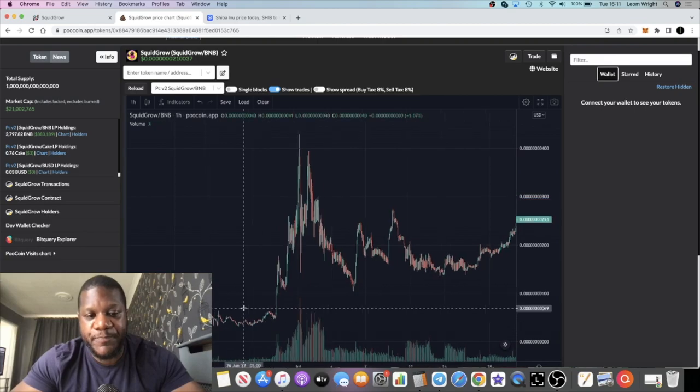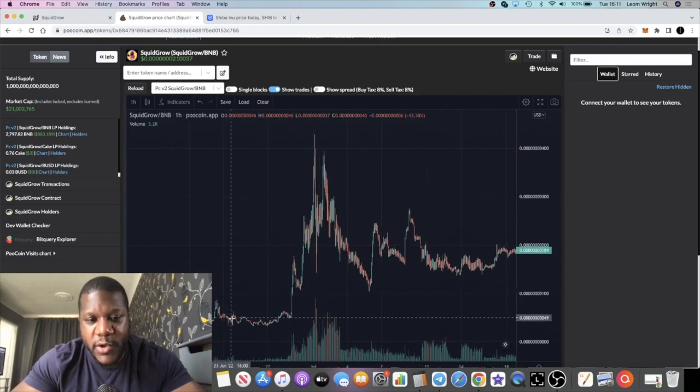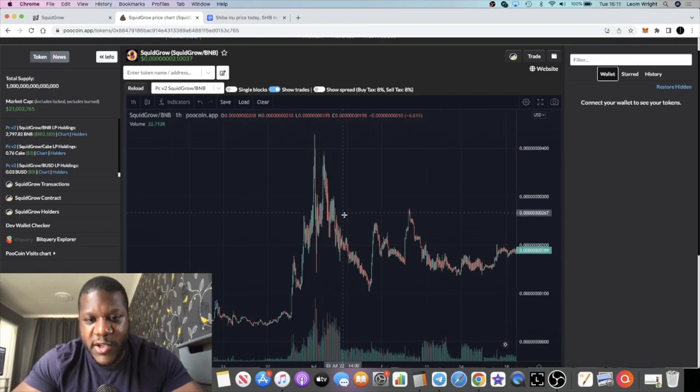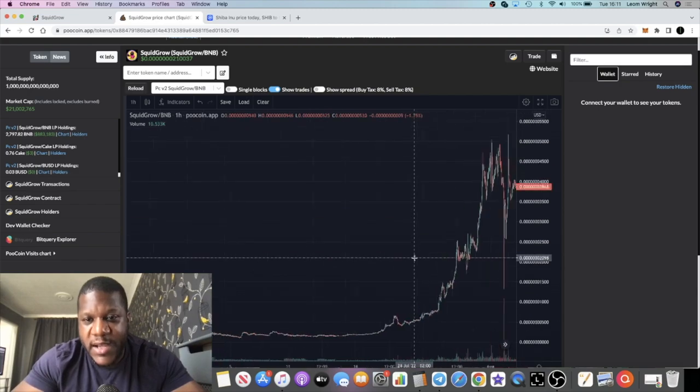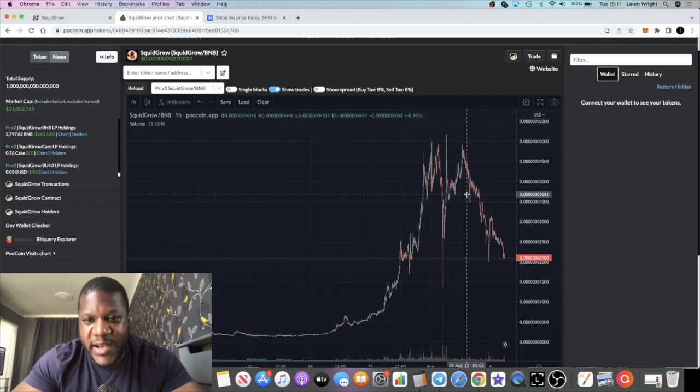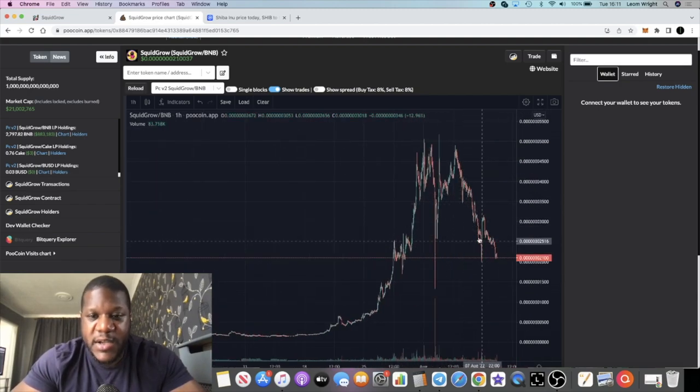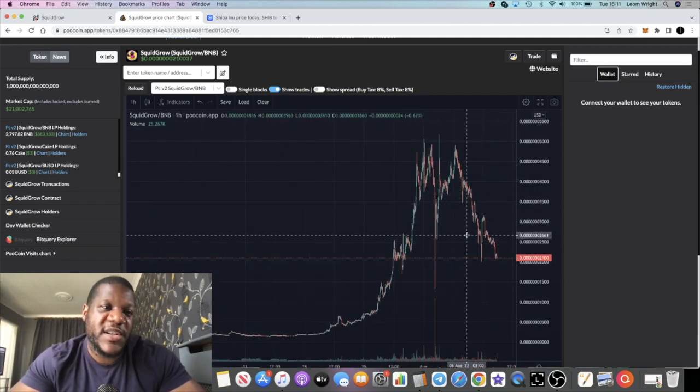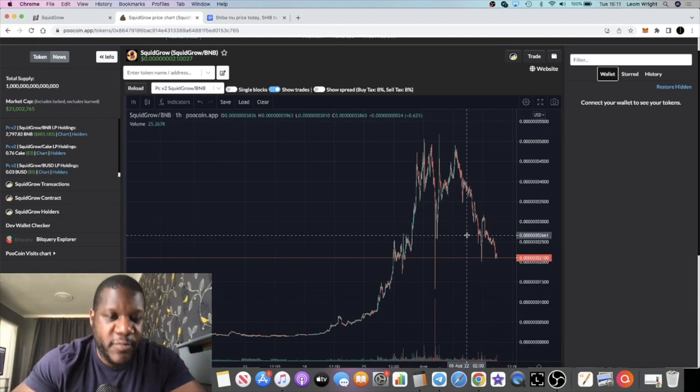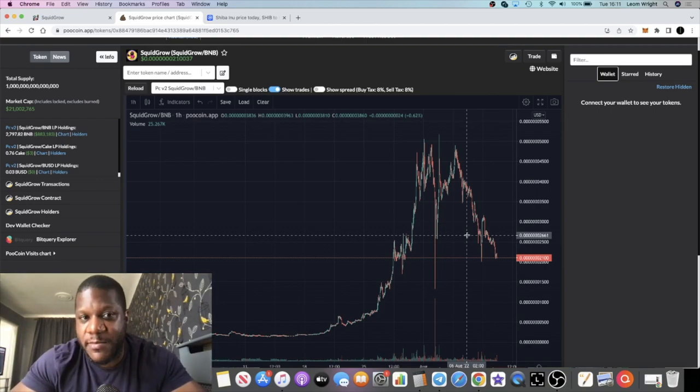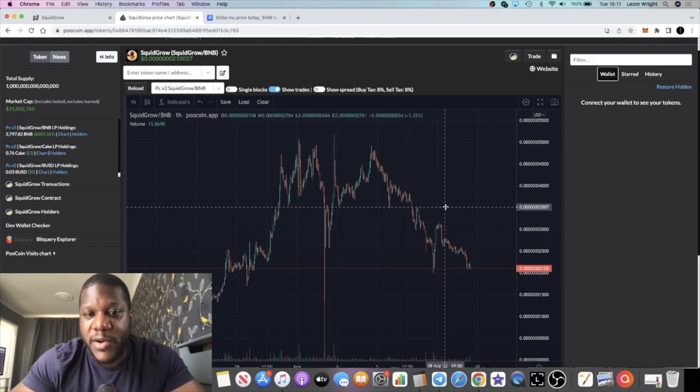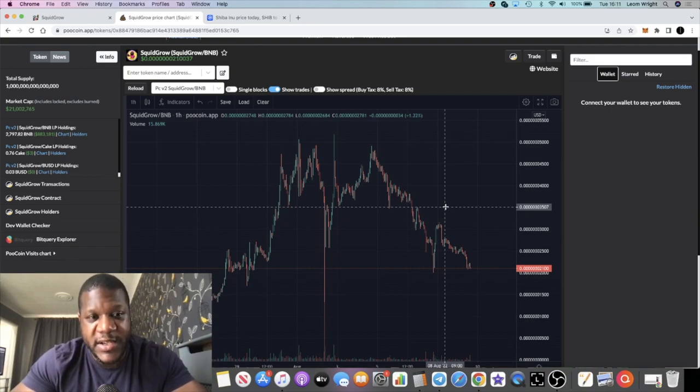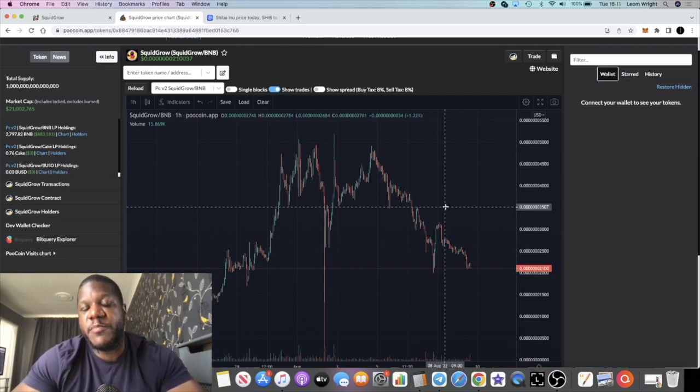If you look at the Squid Grow chart, we've seen one little pump and pullback, two pump and pullback, and this is just basically the third pump. It's not even broken 100 million market cap. What we have to do is look at the longer term potential for this particular project, and for me personally, I'm bullish on the project, yes, the answer is yes.